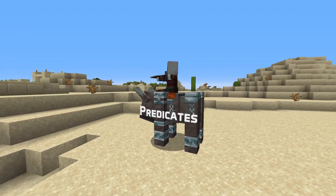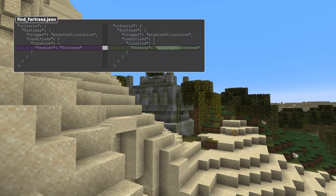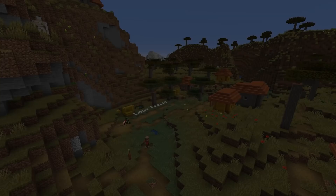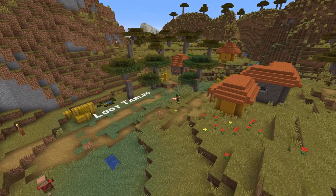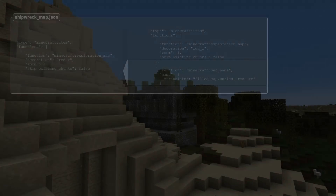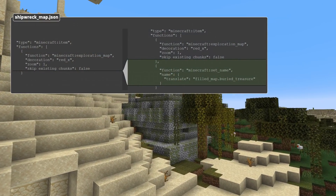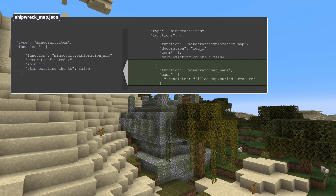A predicate change: the feature field in location predicates now also references configured structures rather than built-in structure types. And for loot tables, the same thing applies to the destination field of an exploration map loot table function. The exploration map function also no longer automatically sets the name of the item, so you'll need to do that with a separate set name function instead.